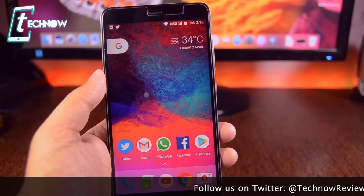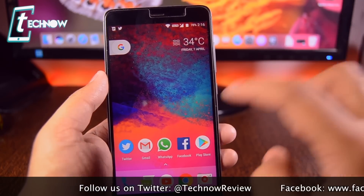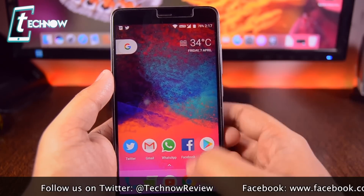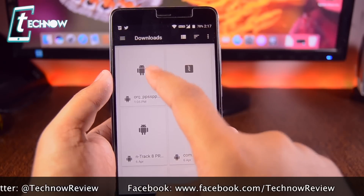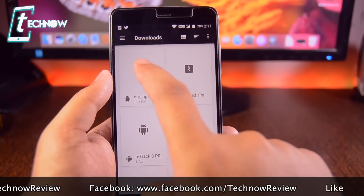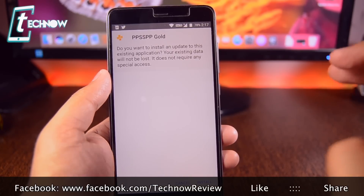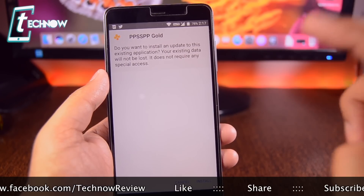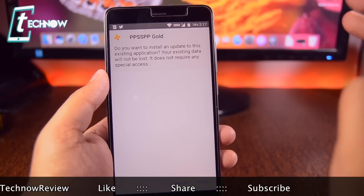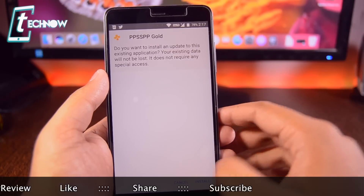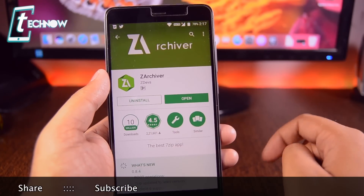Once you have them, first of all you need to install the APK file. The APK file is for PPSSPP Gold. I already downloaded this, so first you need to install this. Just tap on it and you'll get the install prompt. You need to install this application, and after installing it, you need to get into the Play Store.